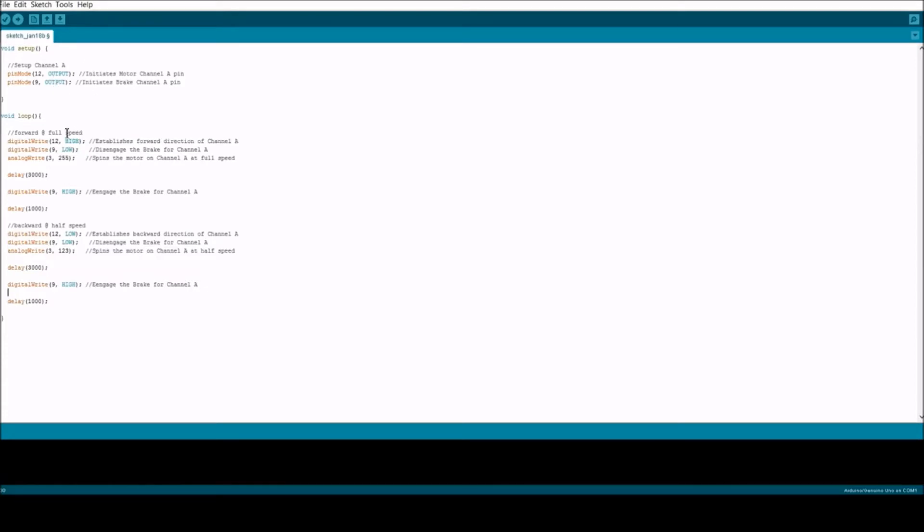It's just going to go forward at full speed, backwards at half speed. First you need to declare pin 12, which is the direction of channel A, as an output and also the brake, which is pin 9, as an output.